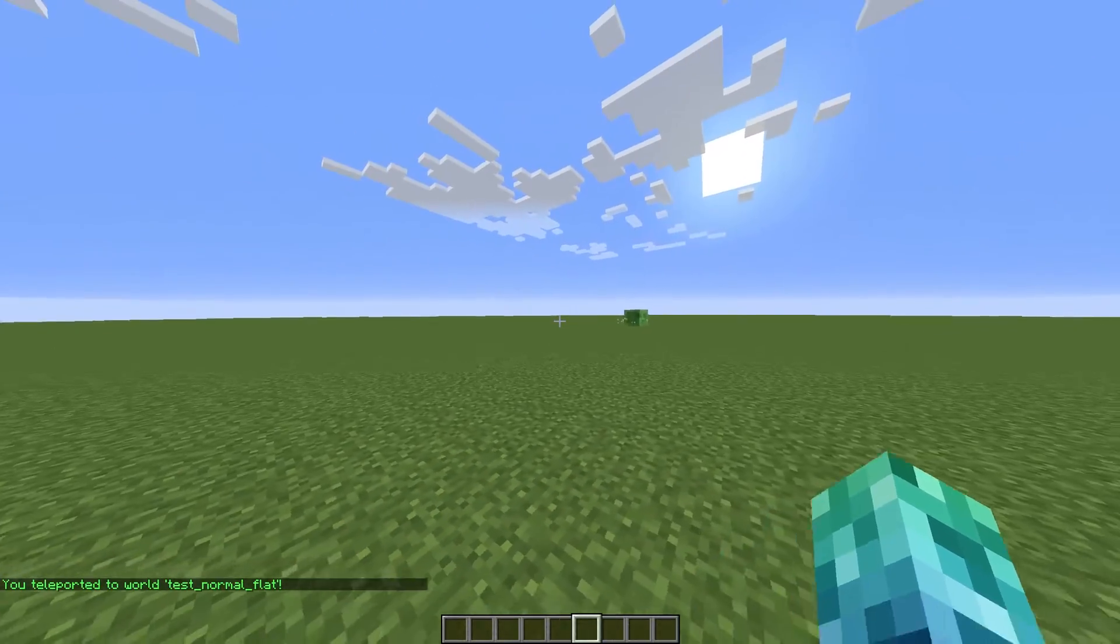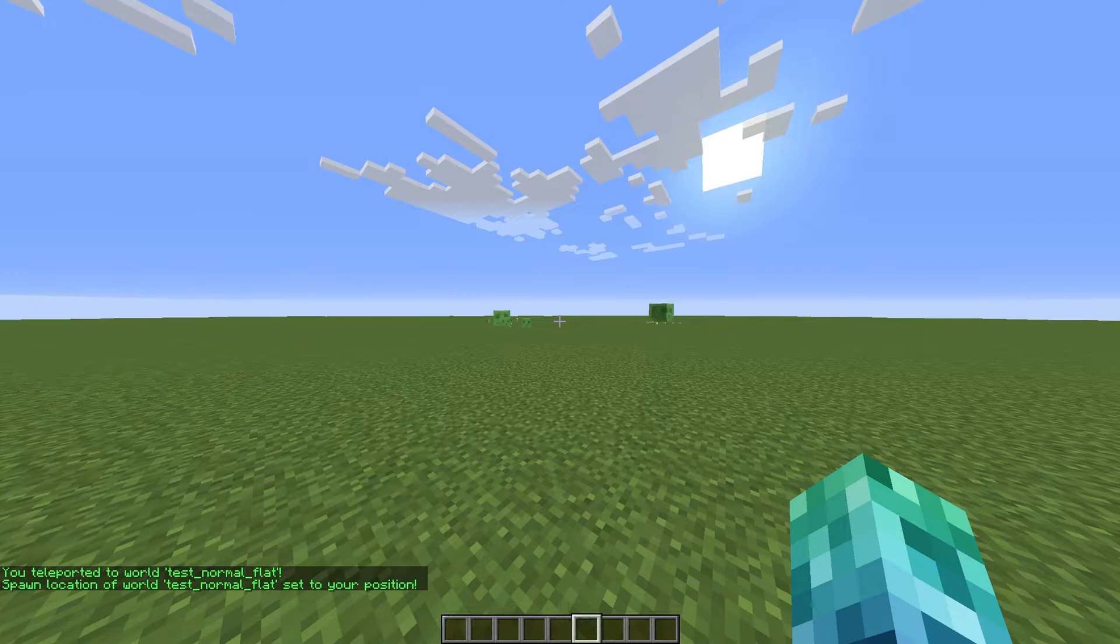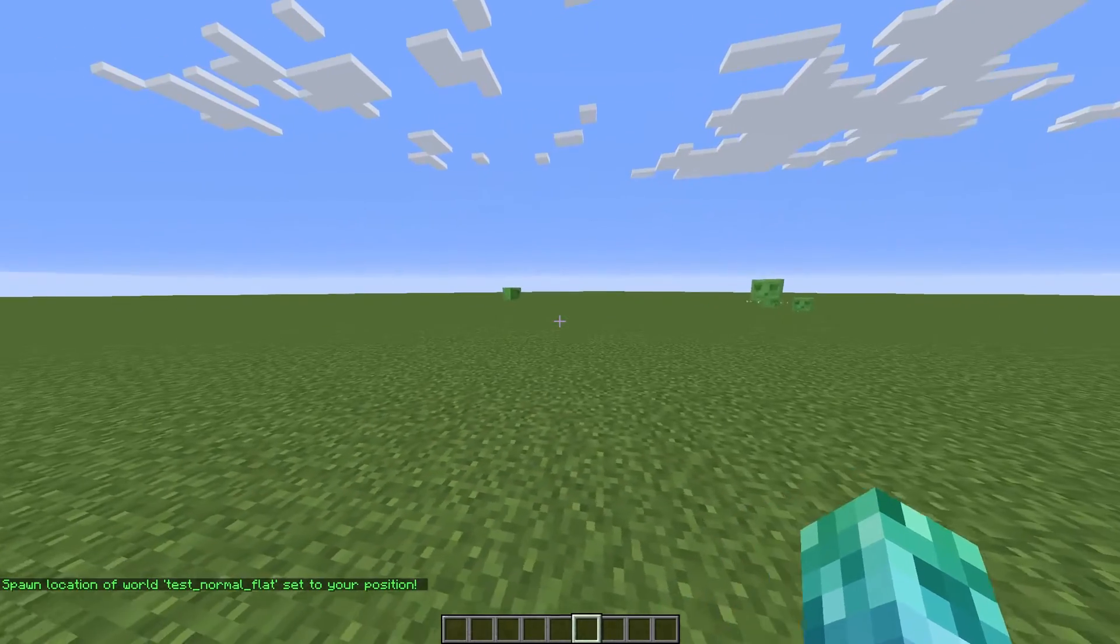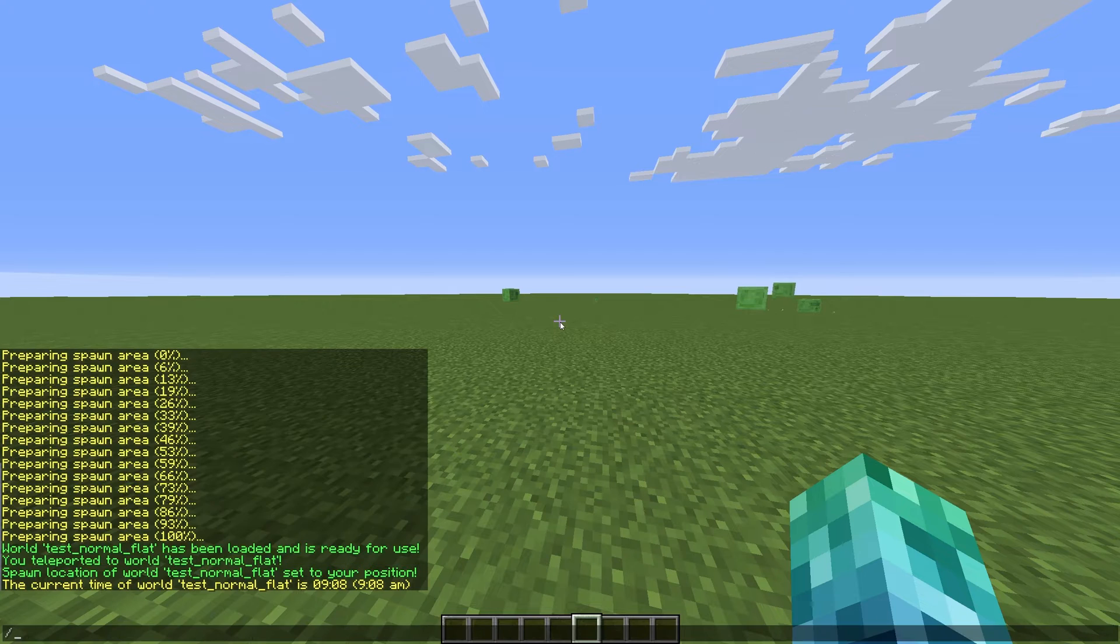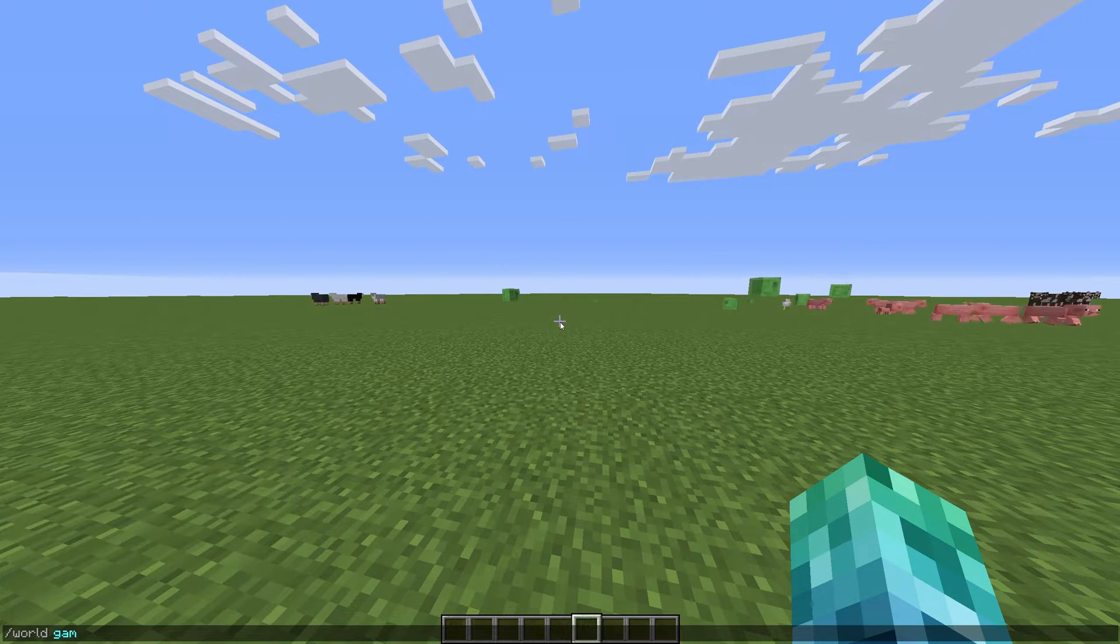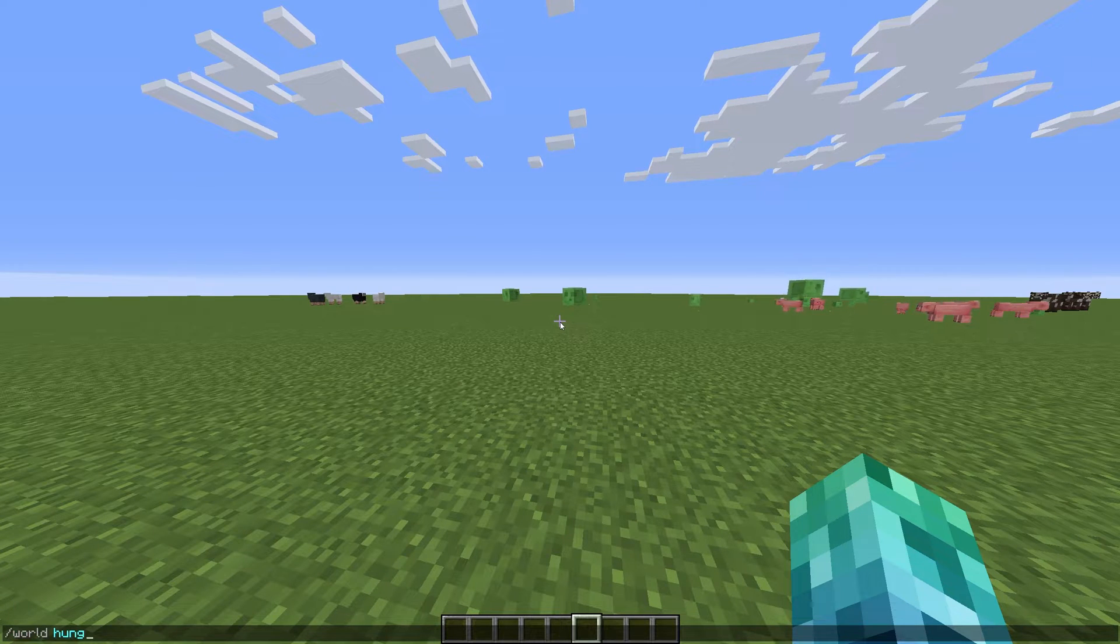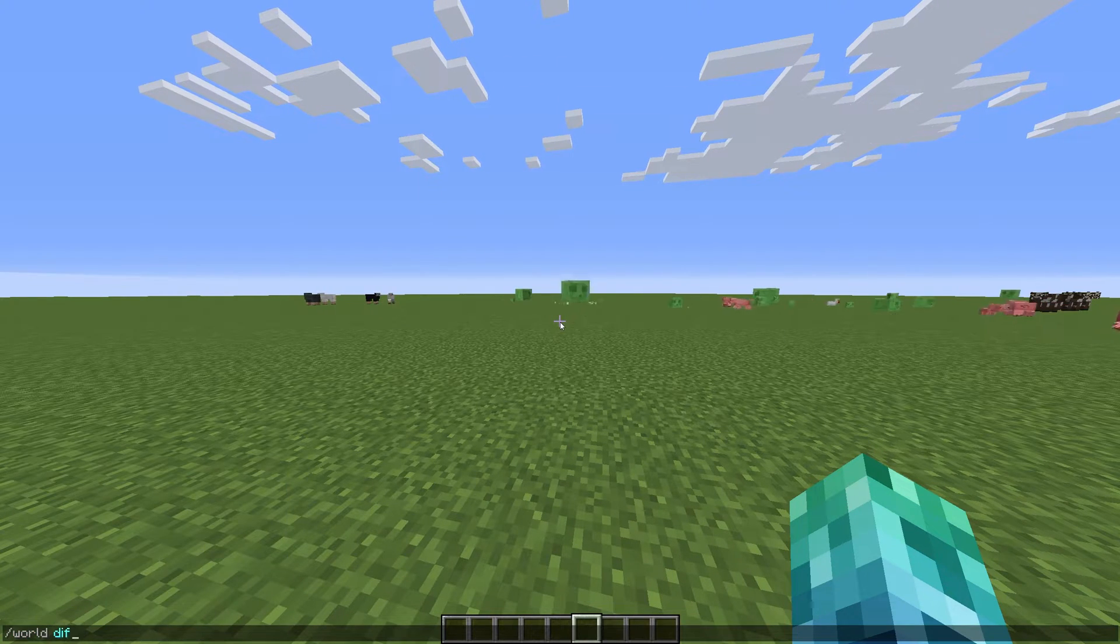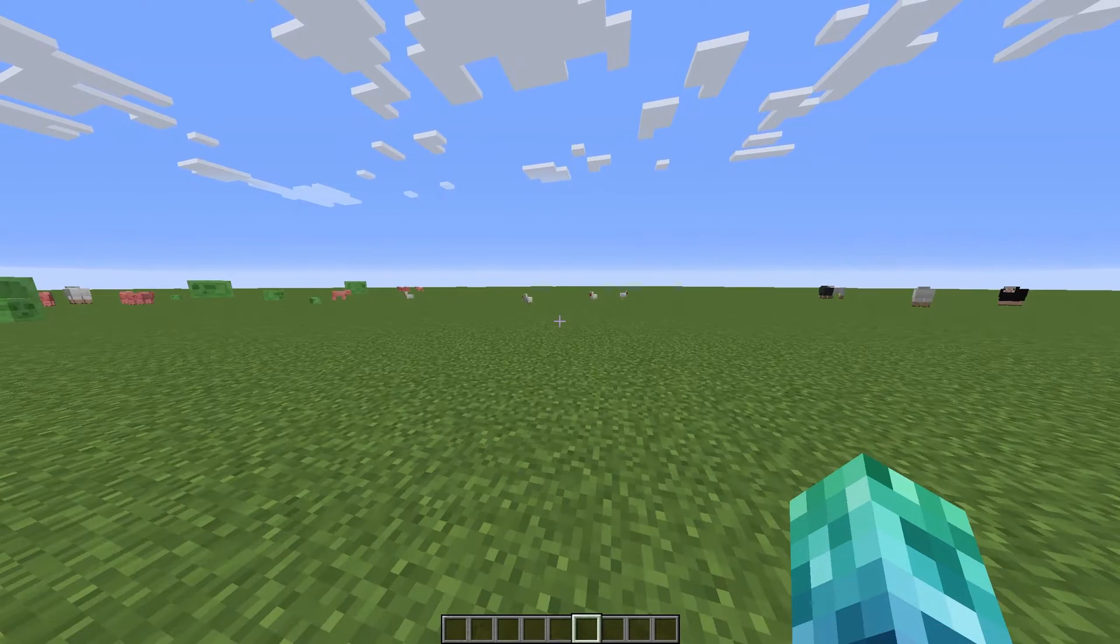To set a new spawn, we can use slash world space set spawn when we're in a world. We also have some general commands like world time and world weather to set time and weather. As well as some toggles such as world game mode, world hunger, world difficulty, world pvp, and world forced respawn.